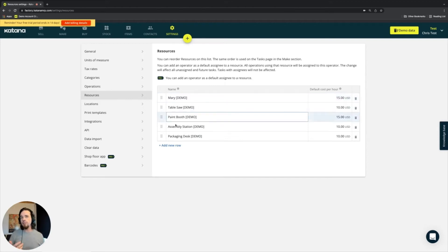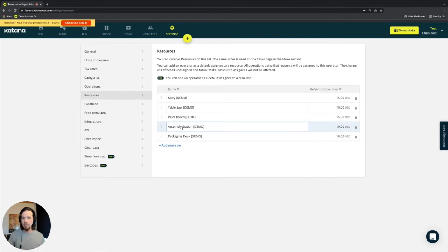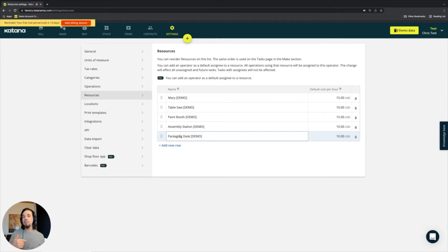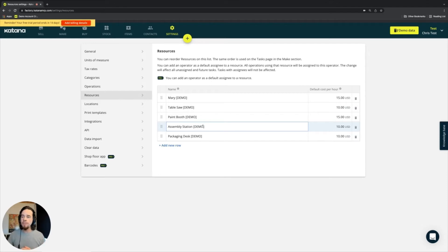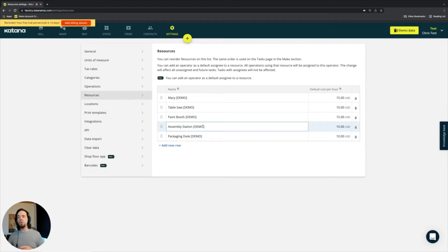Additionally, you might set up something as a workstation, like the assembly station or the packaging desk. In other cases, you could have a tool. A tool could be like sewing machine number one or sewing machine number two, and these would be the locations where an operation would be performed.